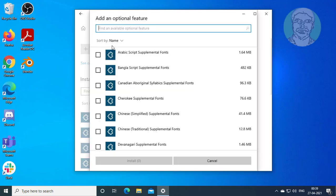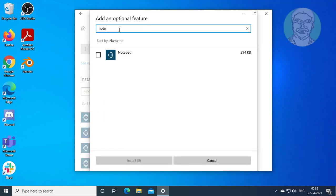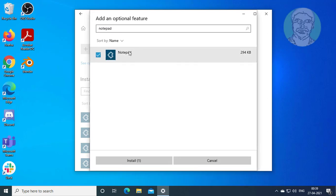Click Add a Feature and type Notepad. Check Notepad and click Install.